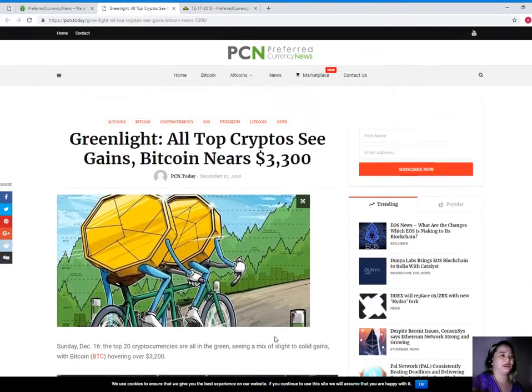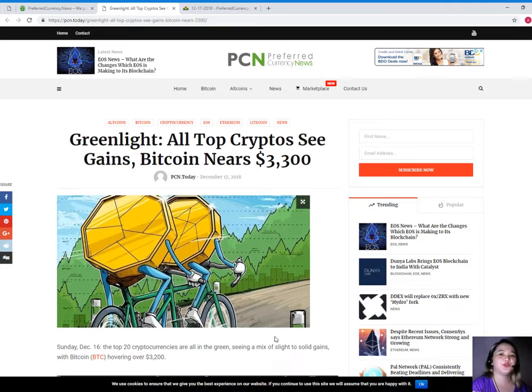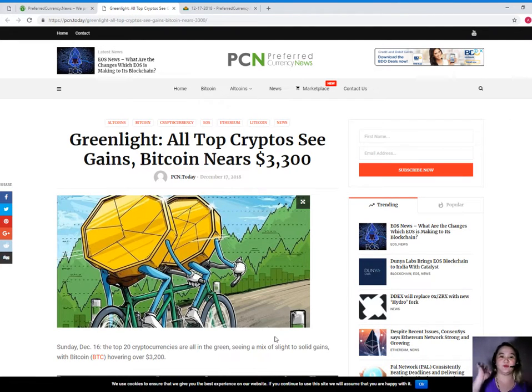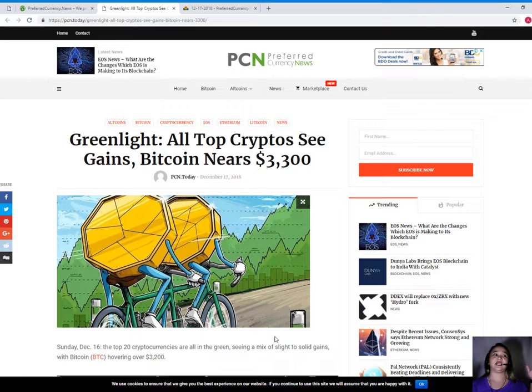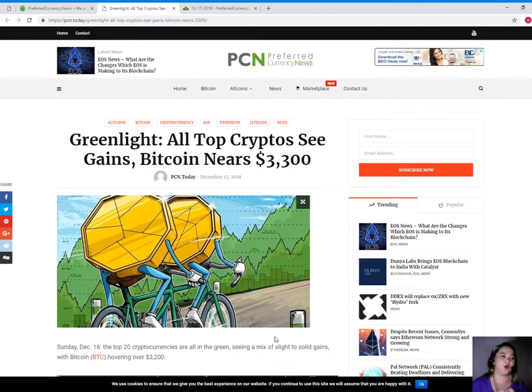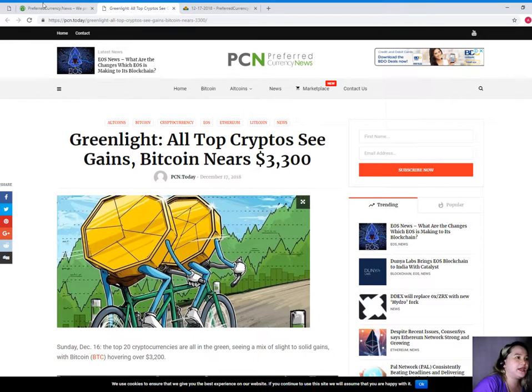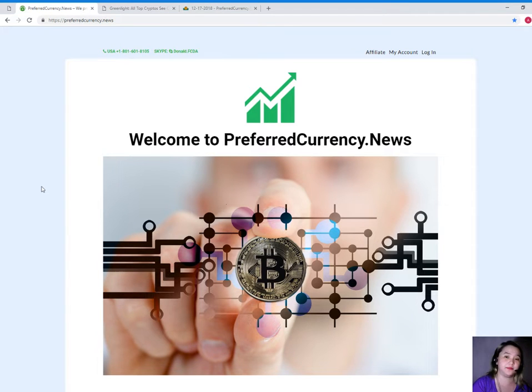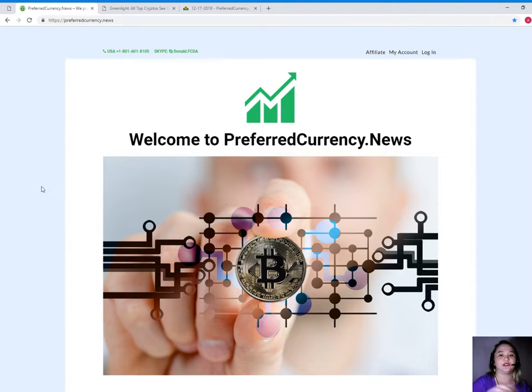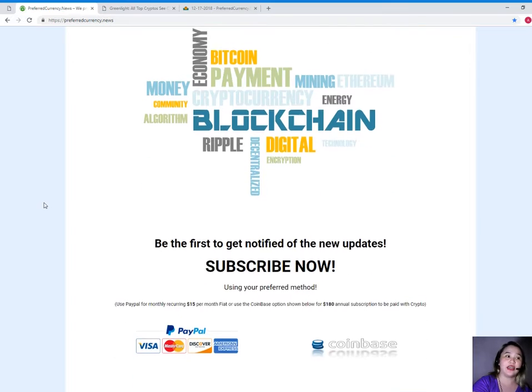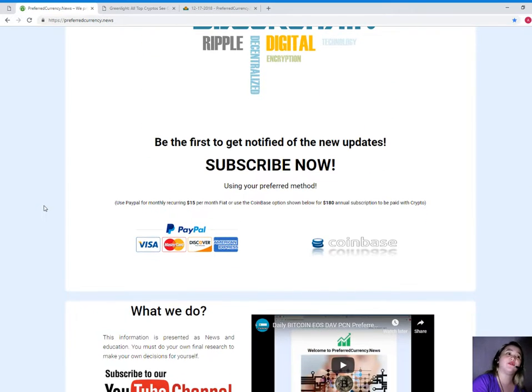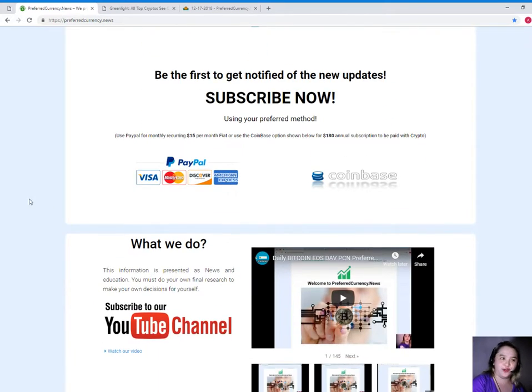So, guys, that's it. We can see the green light. Green light means go. Now, guys, for news and current updates, please visit preferredcurrency.news so that you will be the first one to get notified if you subscribe.